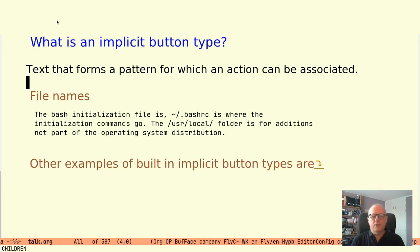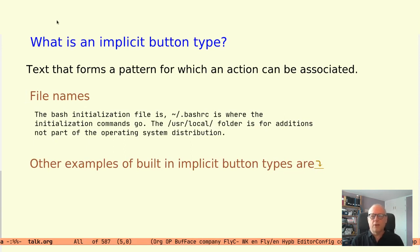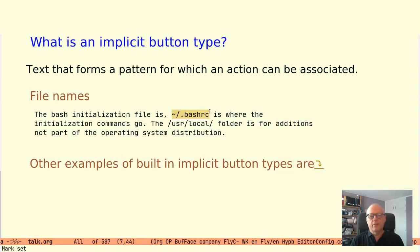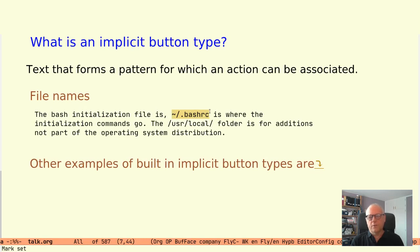When you see such a string in text you will naturally associate it with the file on disk, and if you would click on it you would probably expect that file to open. In the first sentence on the slide you might recognize the file name for the bash initialization file .bashrc.